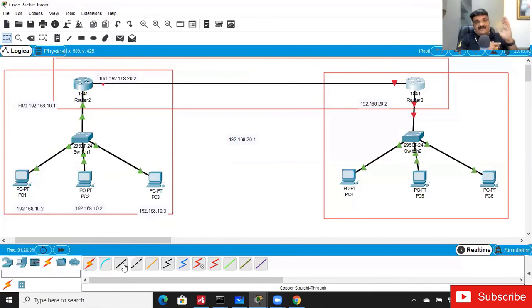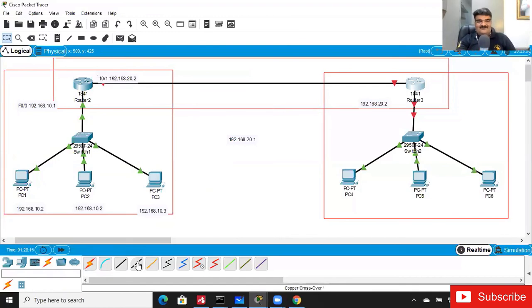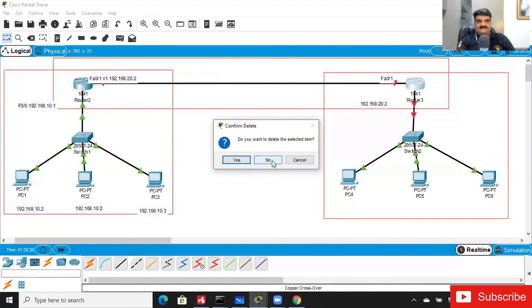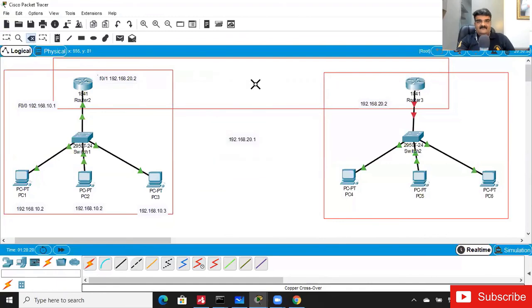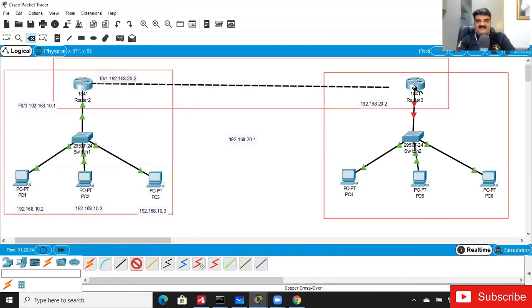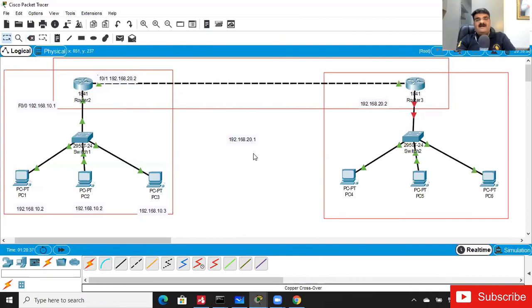The configuration is correct — there's no problem with the configuration. The issue is the cable type. I'm going to delete this connectivity and add the crossover cable on FastEthernet 0/1 on both routers. Now the command takes effect — I got the green connectivity. The link is now up.